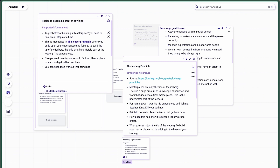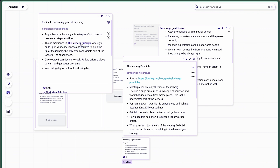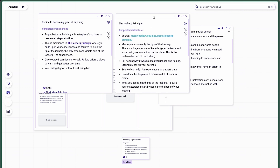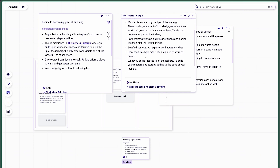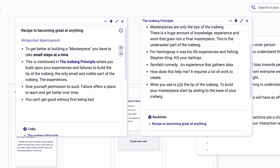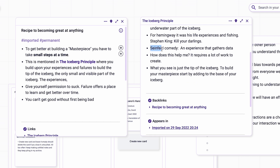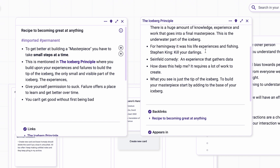It's important to outline the differences between literature notes and permanent notes in your system. Literature notes are your interpretation of what the author is trying to say — you're first understanding what's been said and then writing it down in your own words. In contrast, permanent notes are you linking the interpretation of the literature notes to what you already know and understand. That was my workflow in Scrintle.